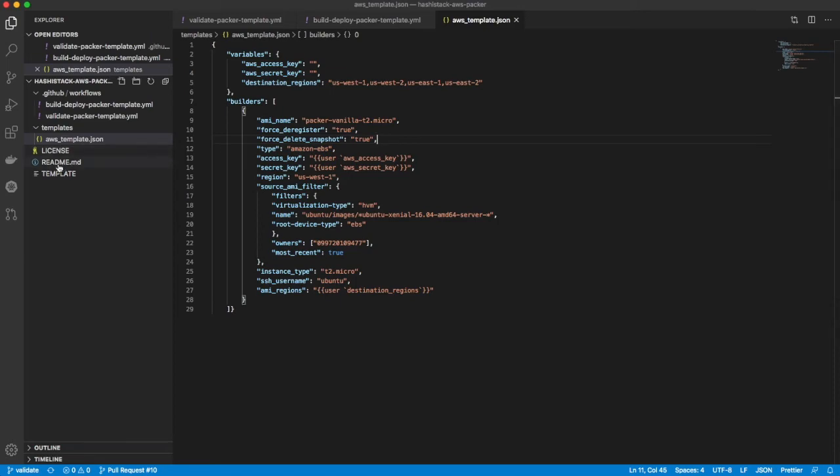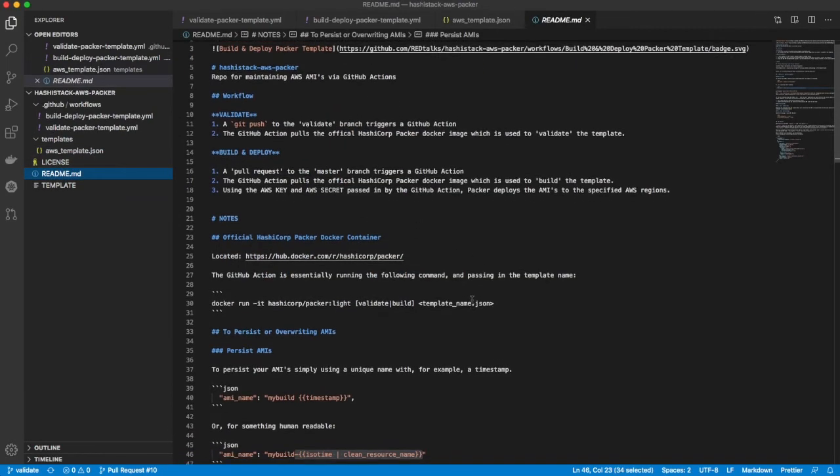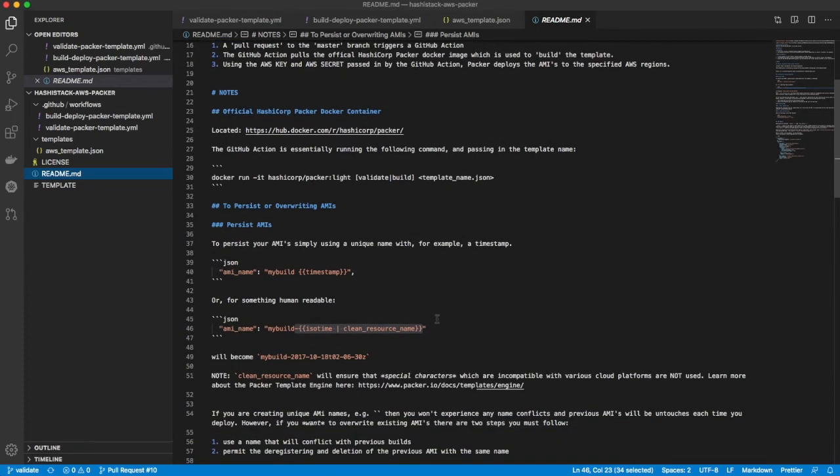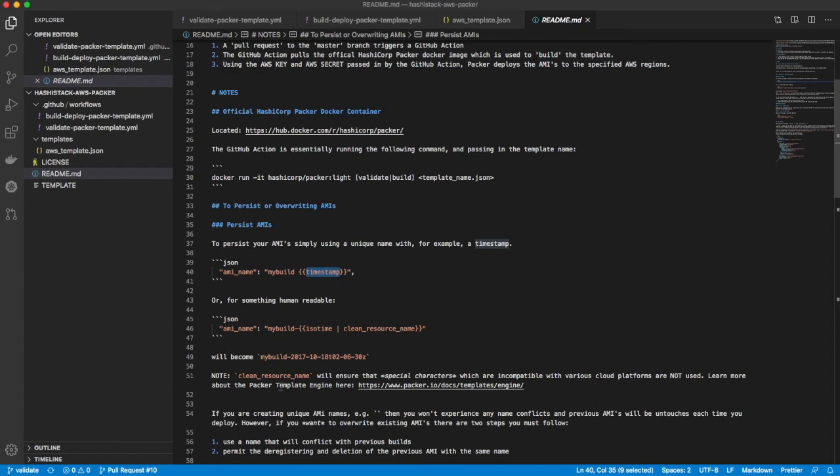Now I did include in the readme, if you want to preserve your previous ones, just until you get some confidence with the tooling, what you can do is tell it to create a unique name. So for example, in the AMI name field there, if you throw a timestamp in, that will always be new. That's like a Unix timestamp, a long number, how many milliseconds since the epoch. Here I can actually do something a little friendlier where it does the date, ISO time. Clean resource name just means don't use characters that won't be supported in the name field. So that was a handy thing added by Packer. You can learn more about the Packer template engine and clean resource name. This is all documented for you.